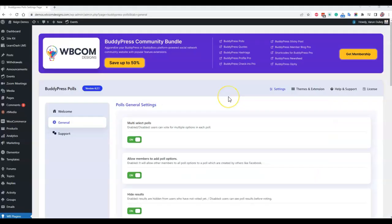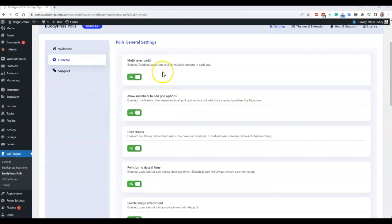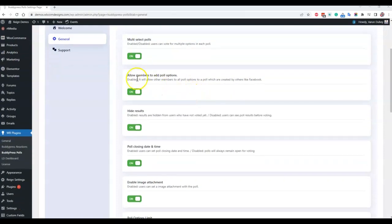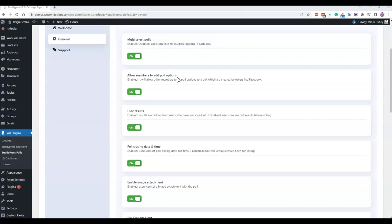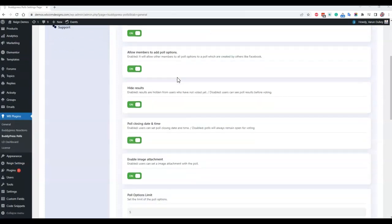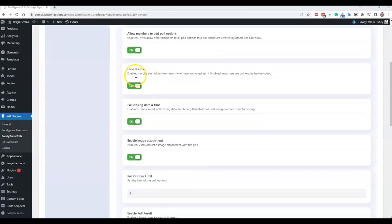When logged in as admin you have following options: multi-select polls you can enable and disable them, allow members to add their own poll option. If this option is disabled they are not getting a checkbox during the poll creation, and if that checkbox is not enabled then no one is able to use that option. When they are going to create a poll this option will not allow you to enable add poll options.